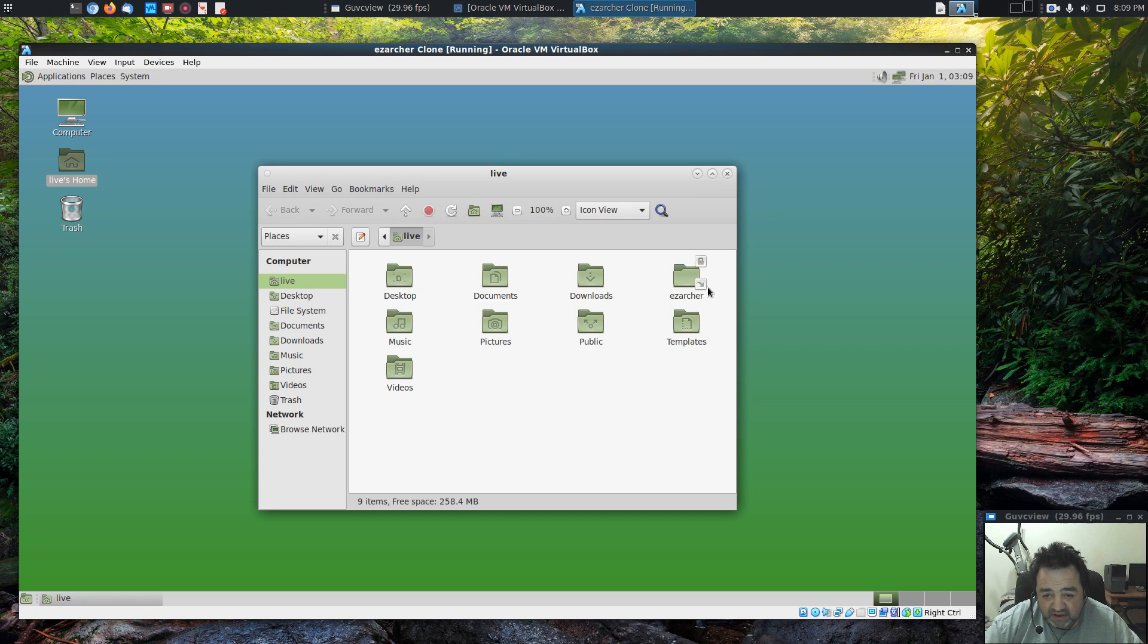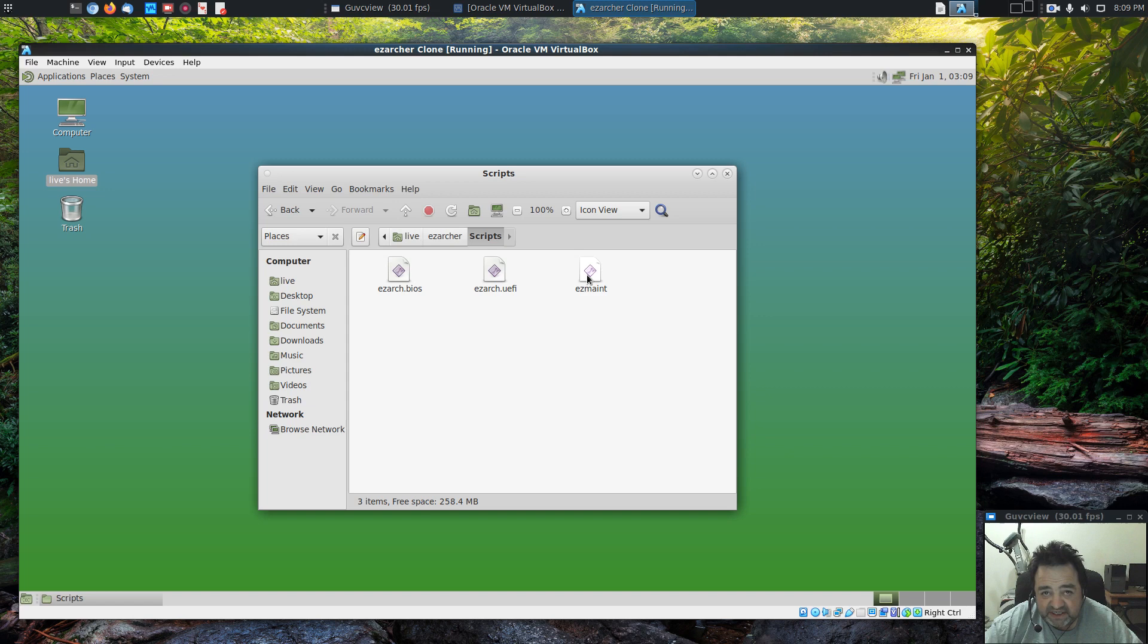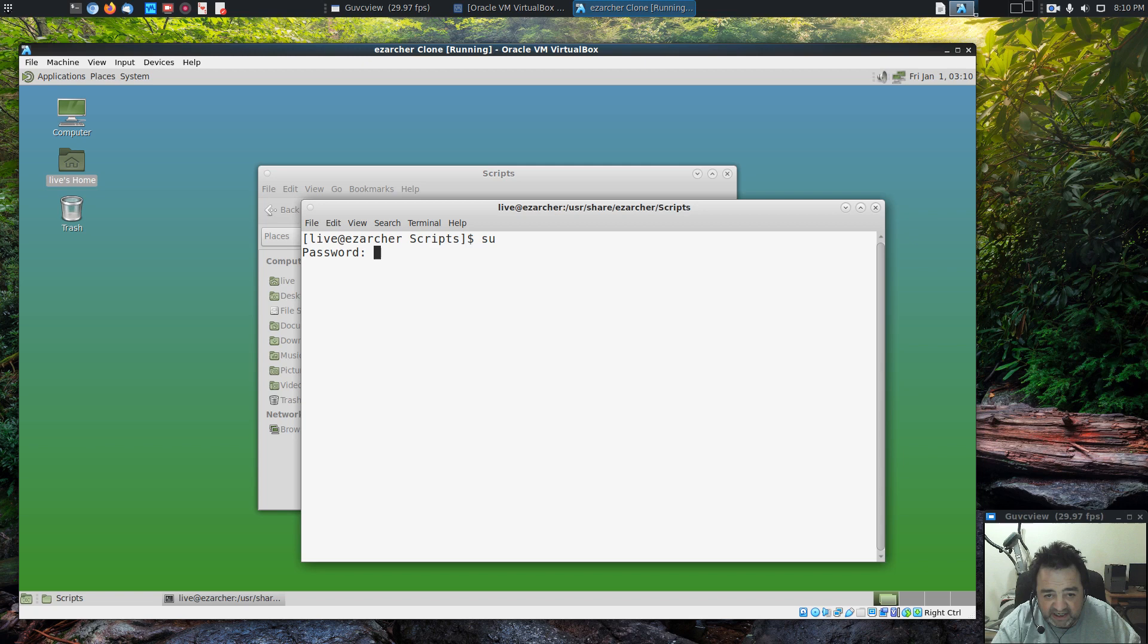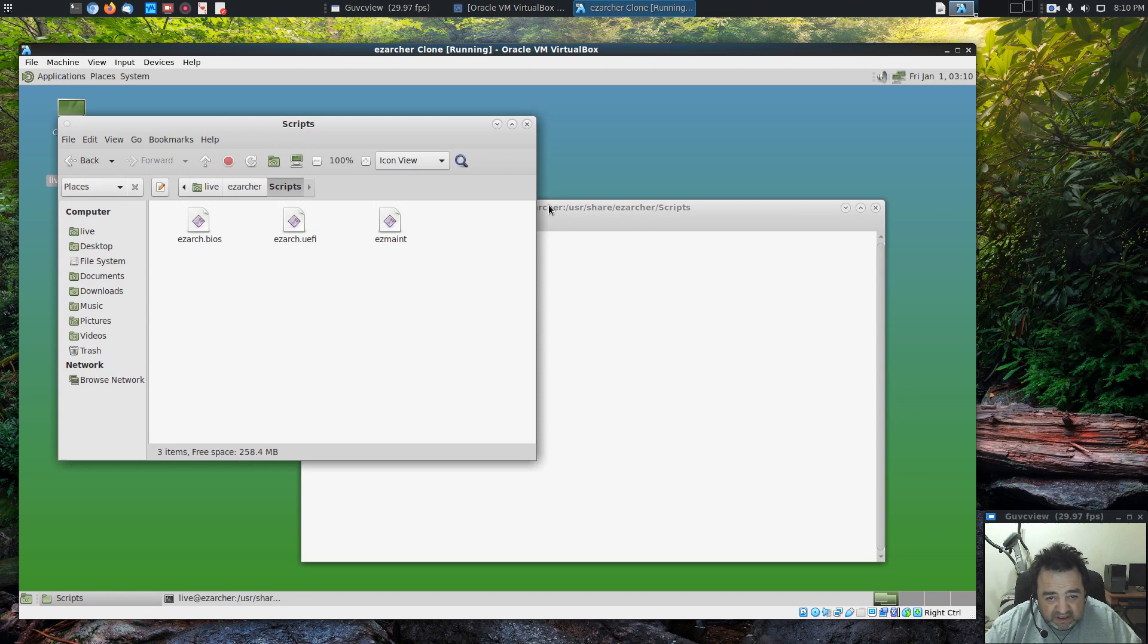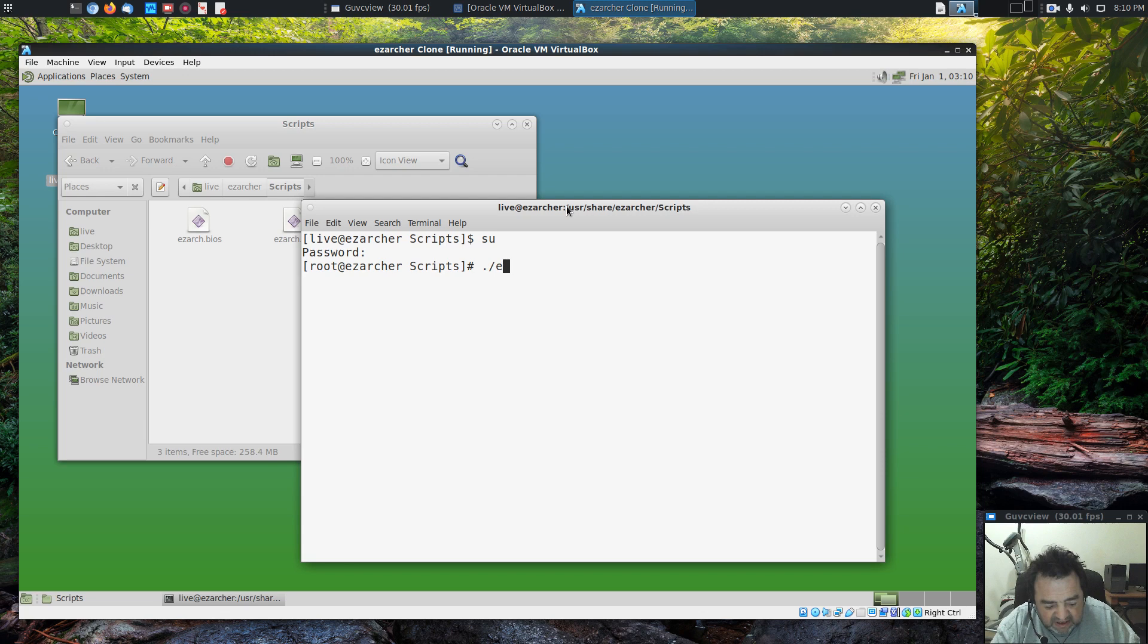We're going to go with the scripts install. If you open up the EasyArcher folder in the live desktop, you'll have the BIOS, the UEFI, and the EasyMate script. The maintenance script is for after installing. We're going to do this in a legacy setting, so we're going to go for the EasyArch BIOS. Let's open a terminal, make it bigger, and become root. The root password in the live EasyArcher is TOOR, T-O-O-R, root spelled backwards.